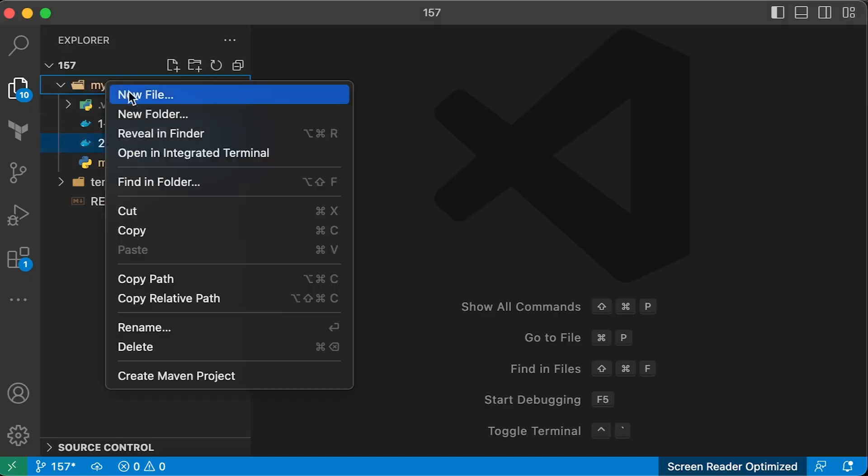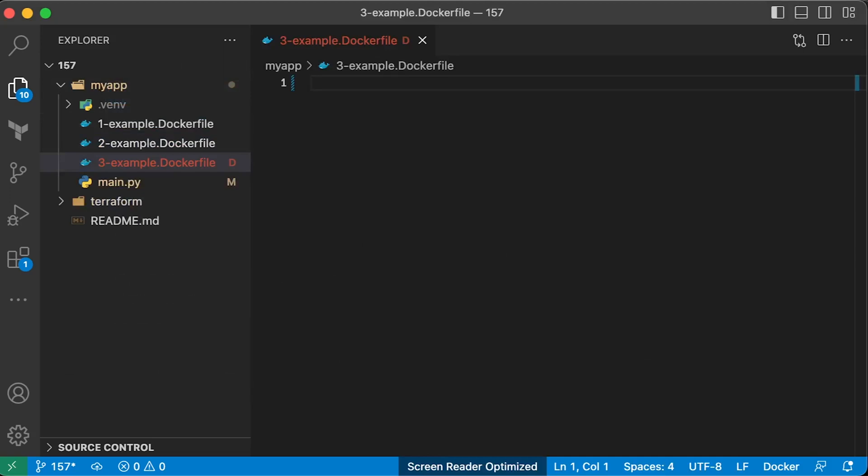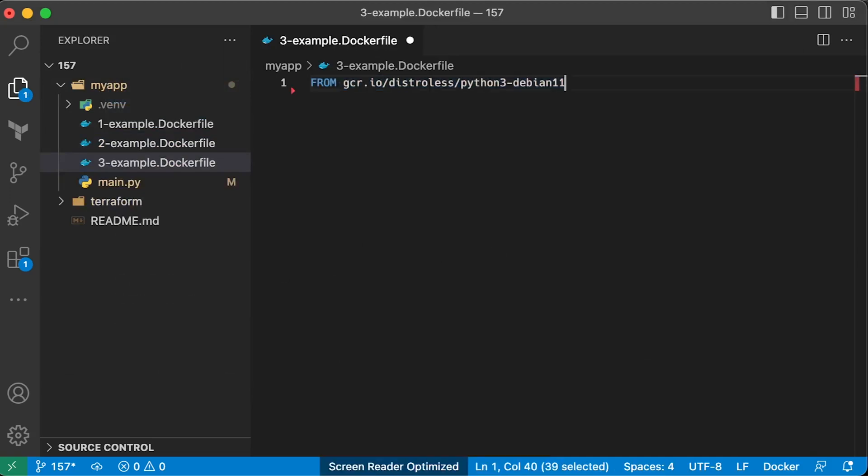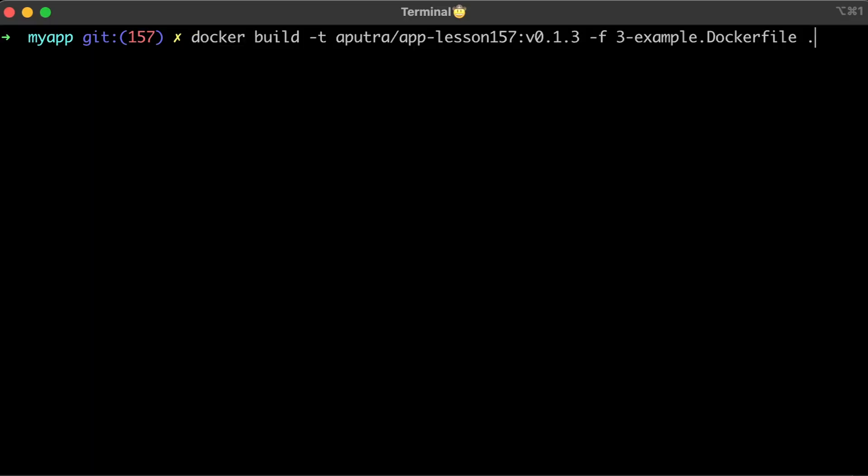For production, we typically use Scratch, Alpine or Google's distroless images. For Python, let's use distroless image based on Debian 11. Optionally, you can add dash u flag to see print statements in the container log. Let's build this image.